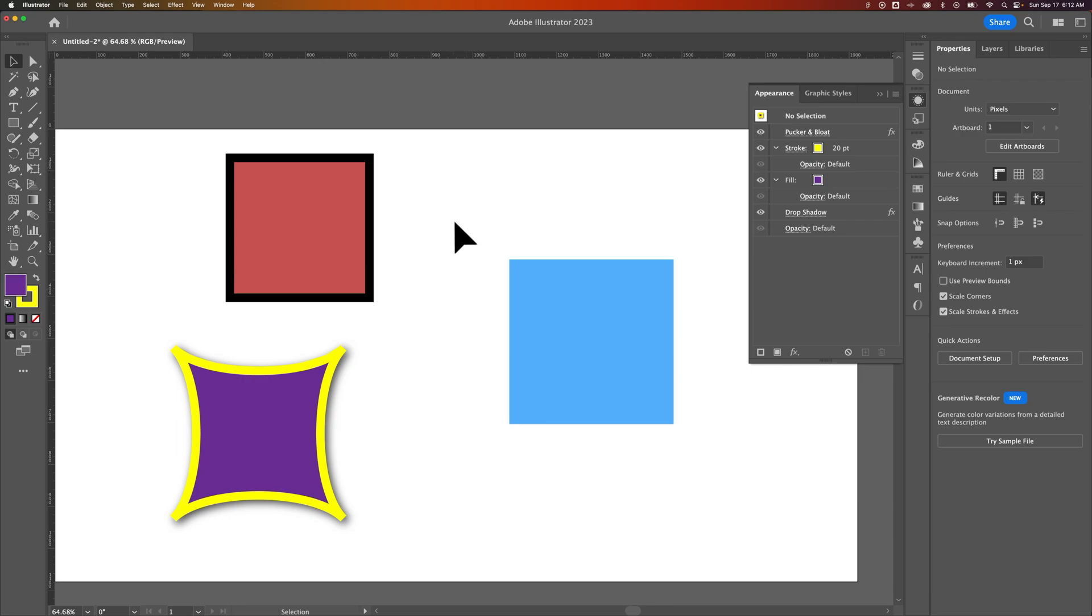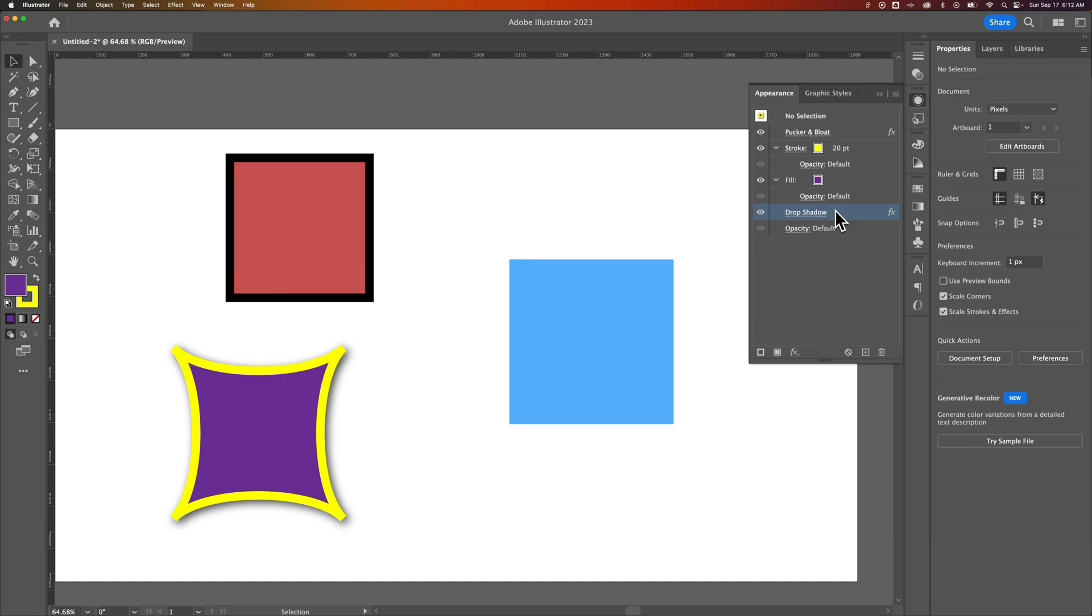Unfortunately, you can't copy the appearance of individual appearance panel options. I mean, you can add them and then make sure they're the same settings.